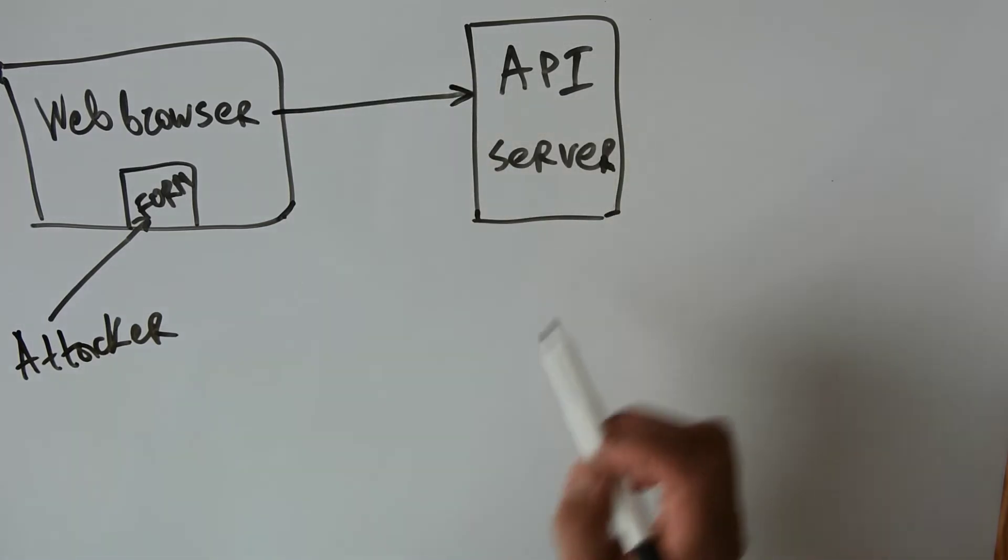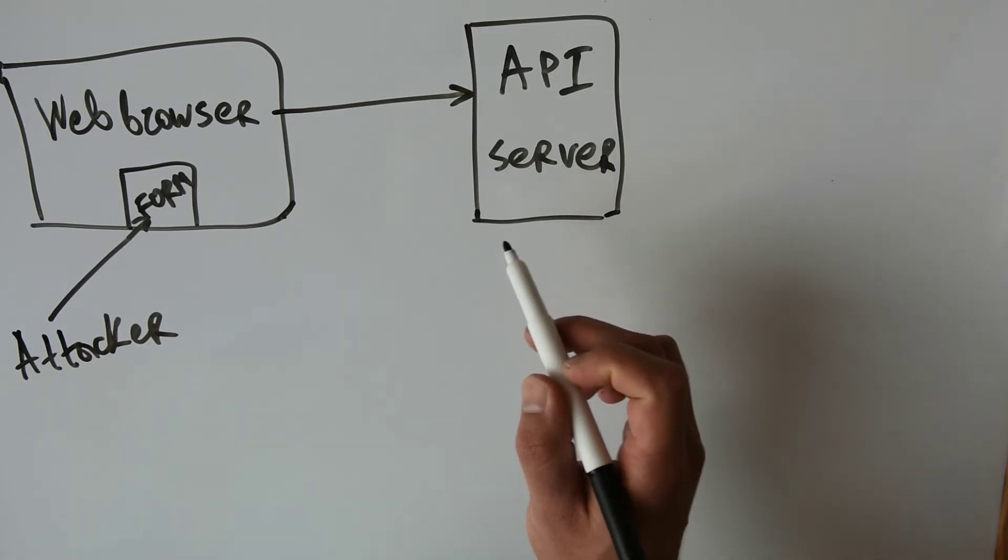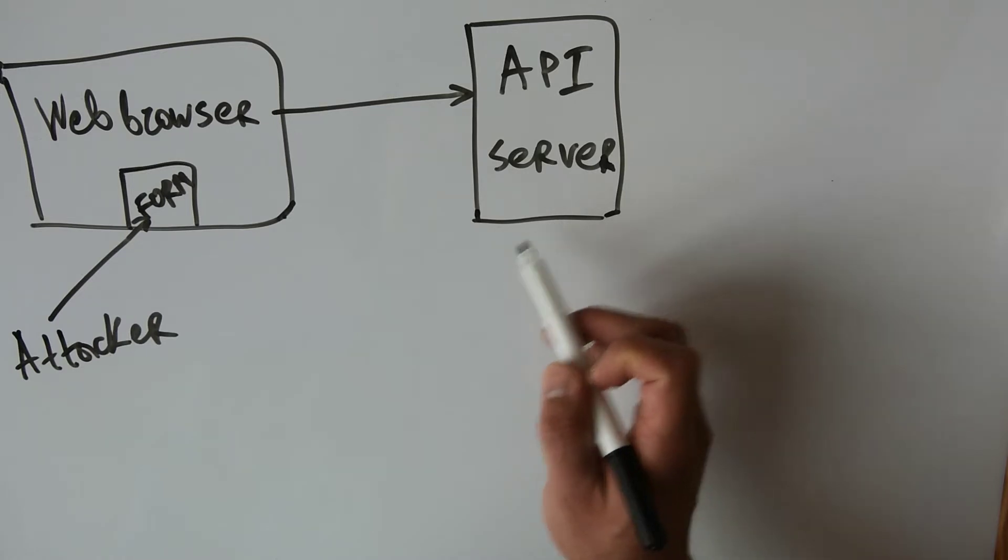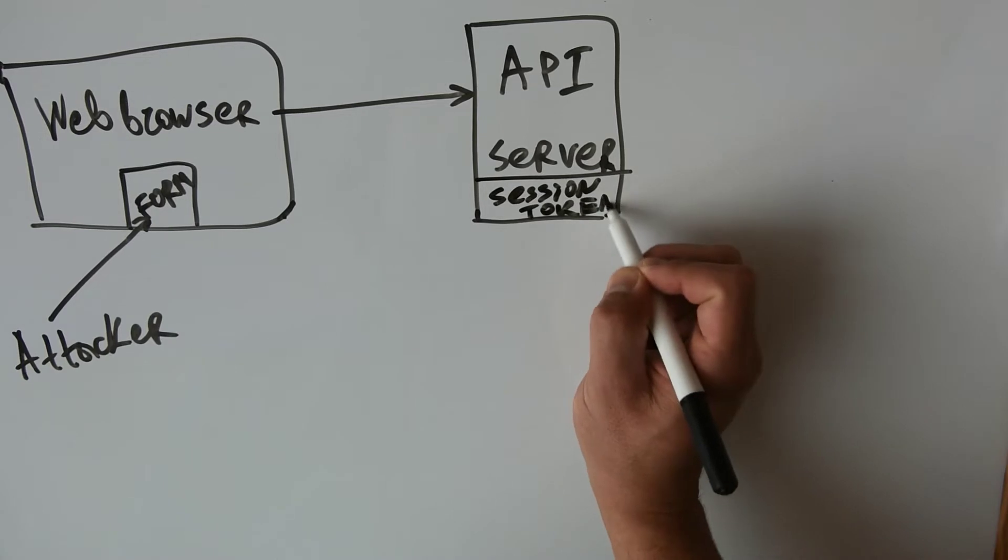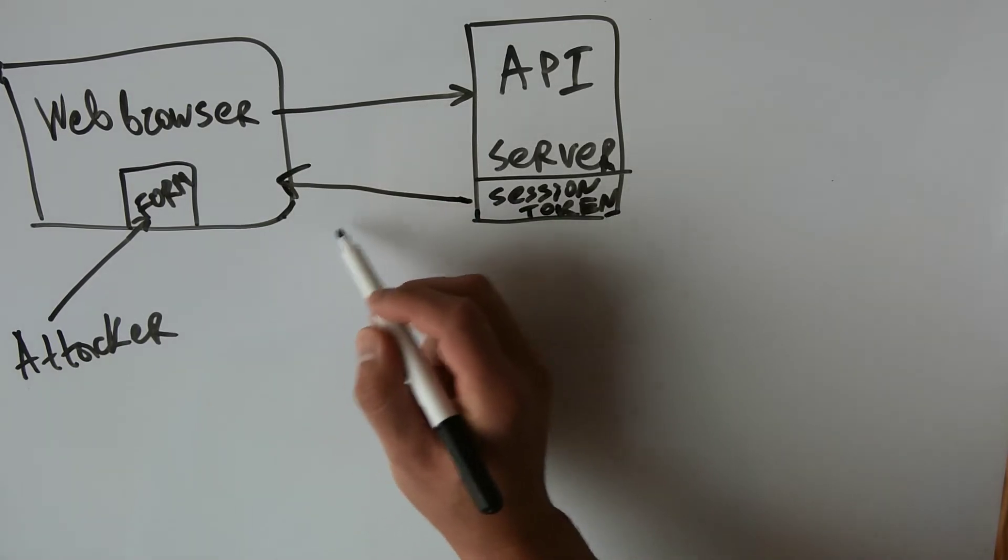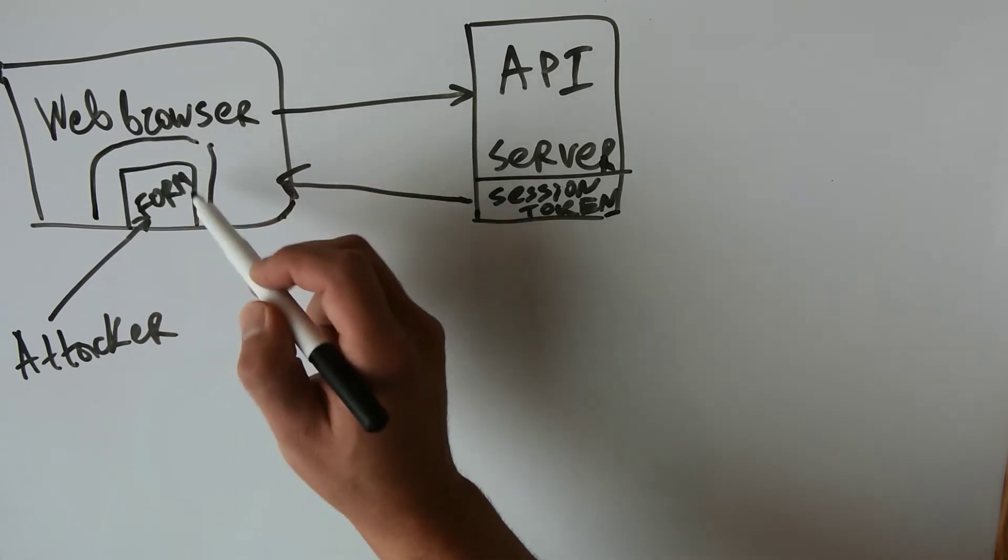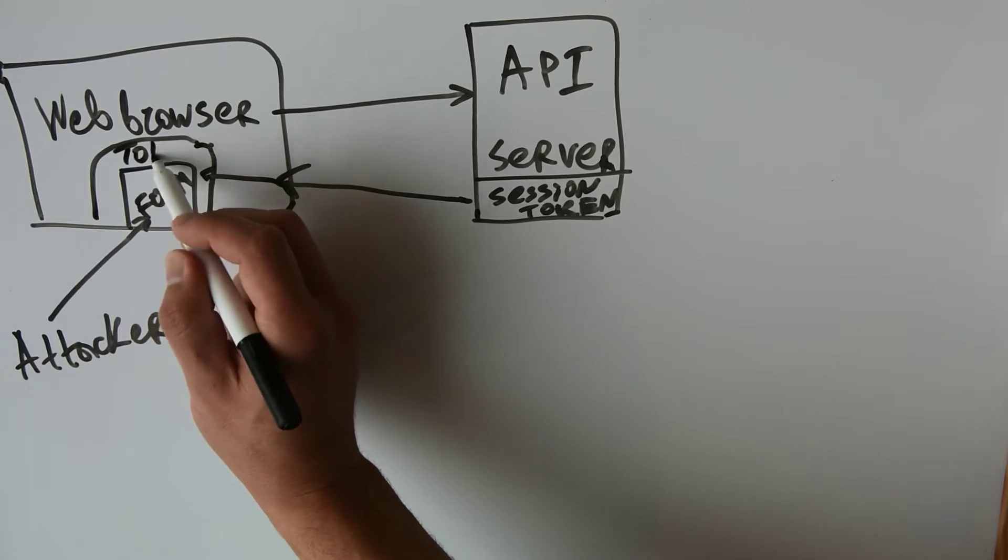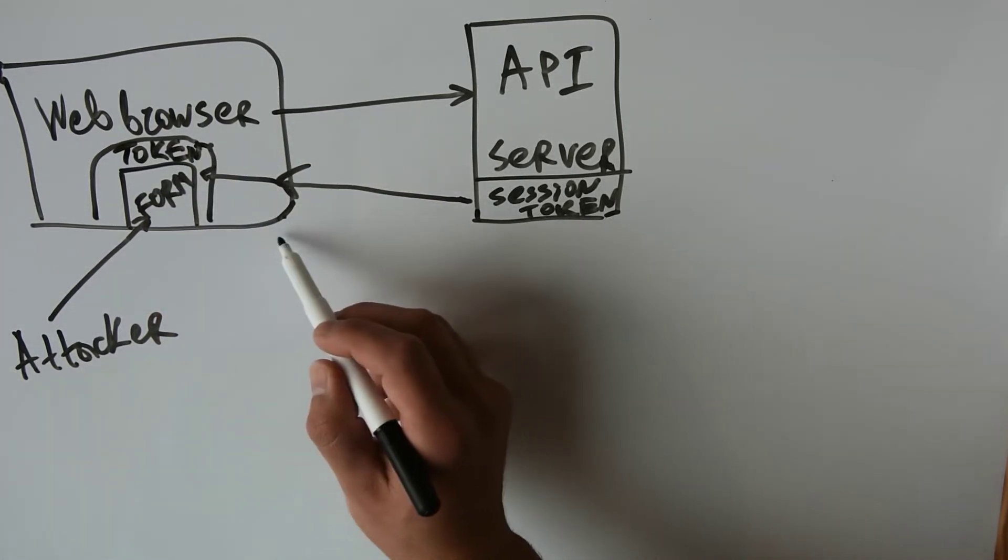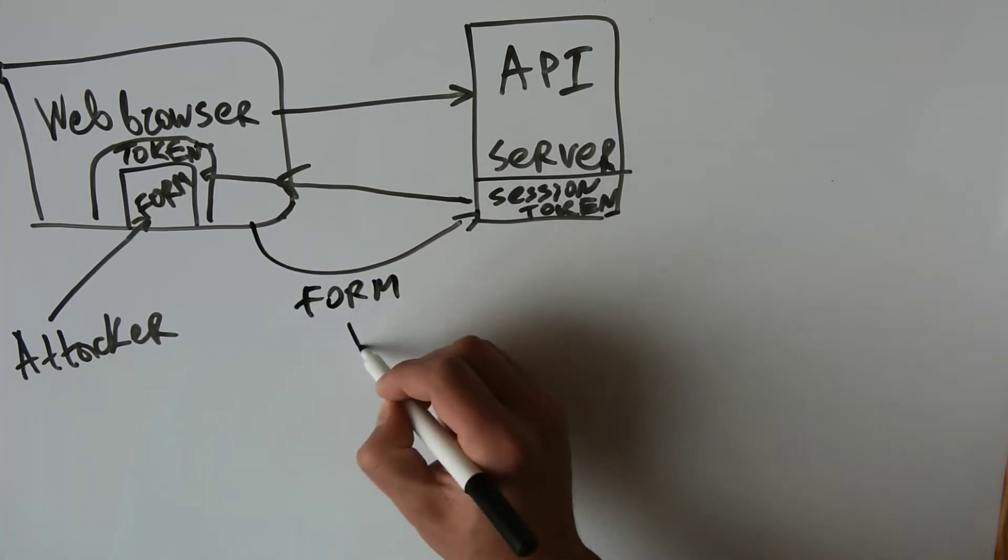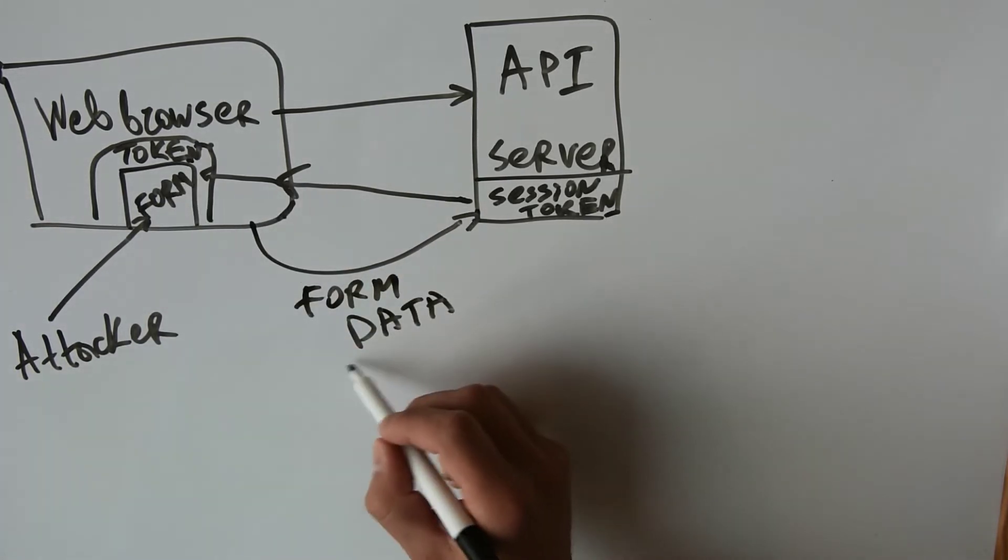Now in order to circumvent this, we can use a special token sent from the API server, the so-called session token. It will return this token the moment this web page loads. So in this way our form will have an additional token inside of it, rendered together with our form, and whenever we are making requests towards the server with our form data, it will include this token.